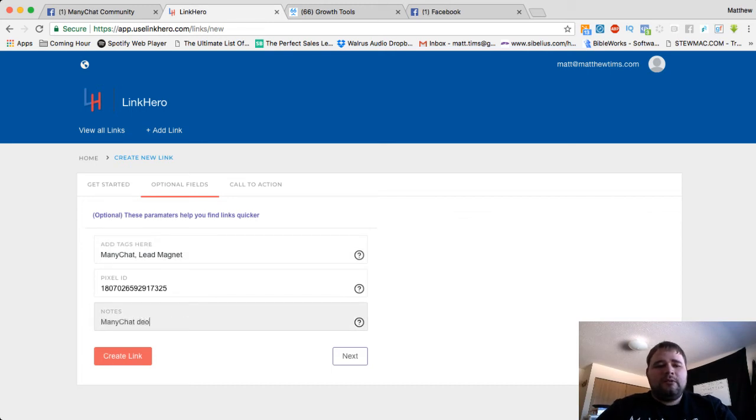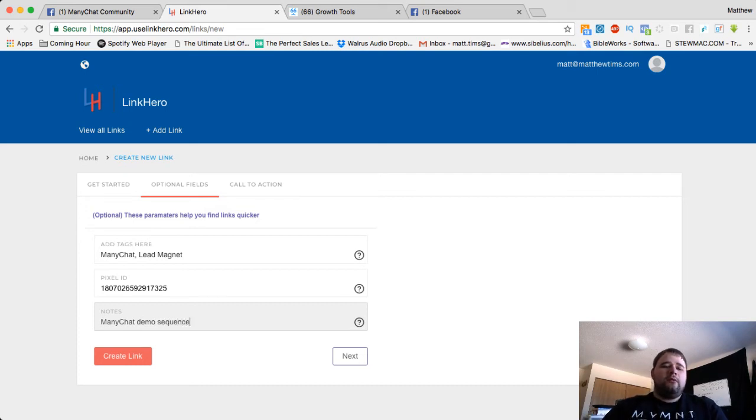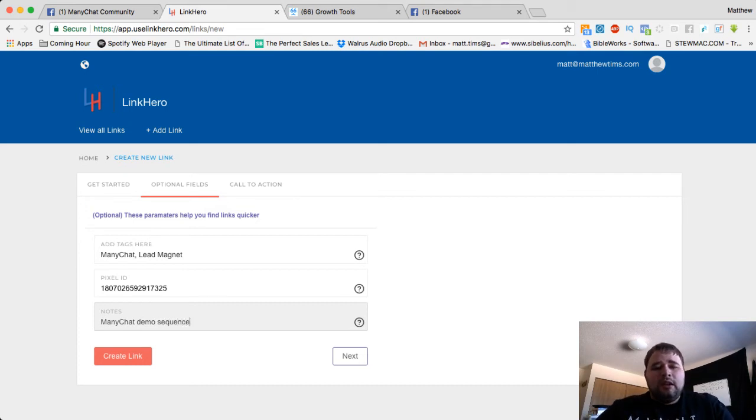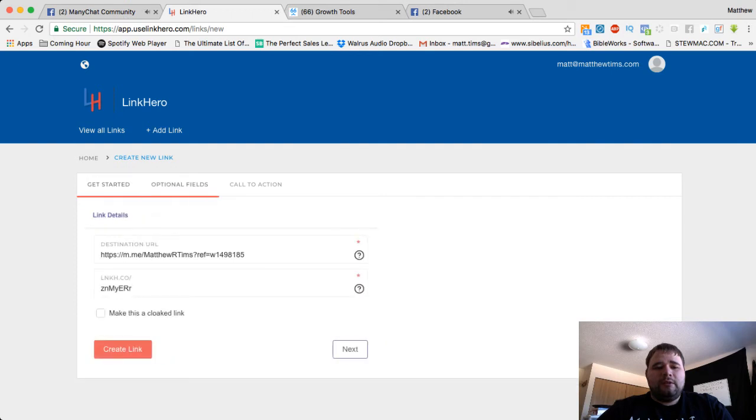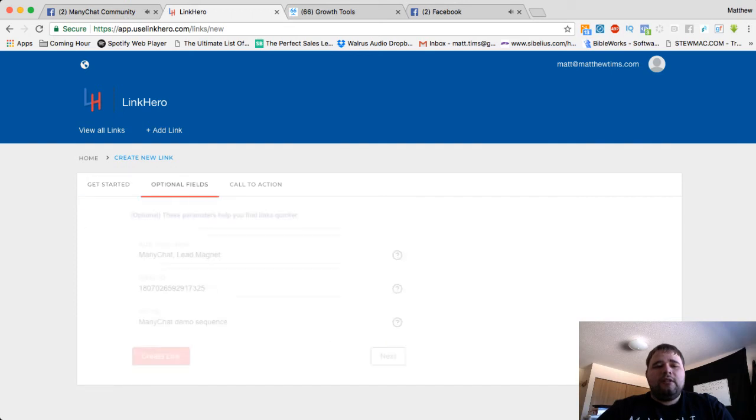ManyChat demo sequence. You can describe it however you want. All of those are searchable. Right now, that is just a short link, a redirect link.